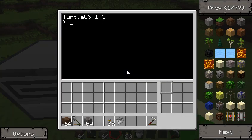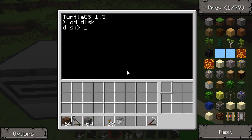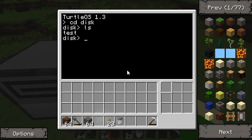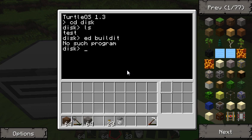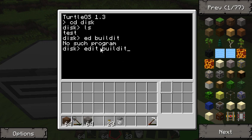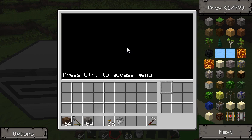Let's go ahead and make a program. To use the disk, you just go cd disk, and that changes to the disk directory. We still have that test we made yesterday, but we're going to go ahead and make a new program. Let's call this 'build it' — so we do 'edit build it'. This simply creates a new file and names it build it, and it's going to be blank. The first thing I want to show is a comment — this is what a comment looks like.